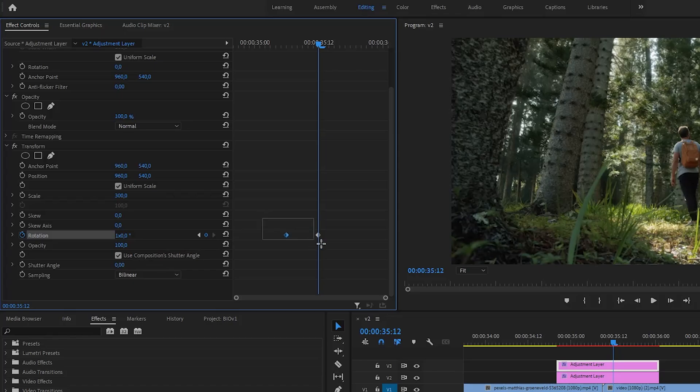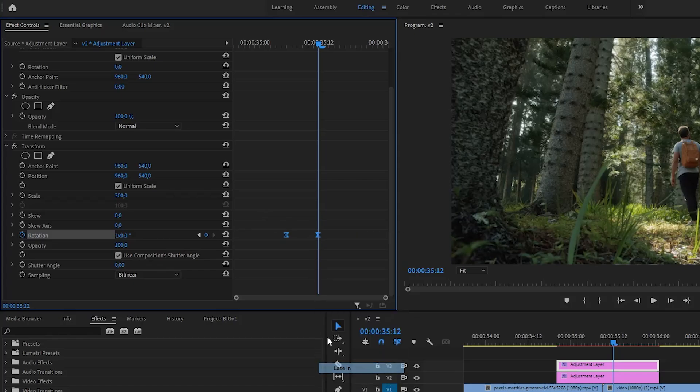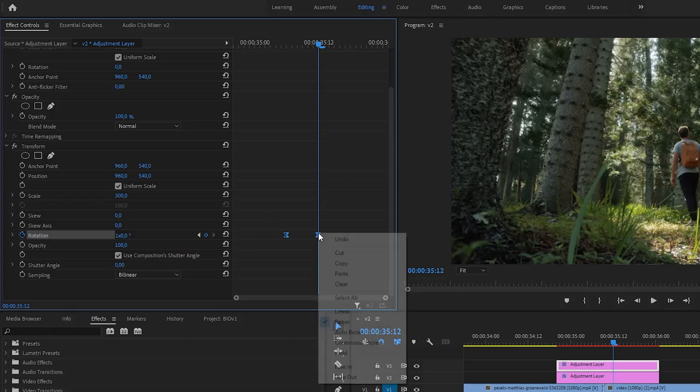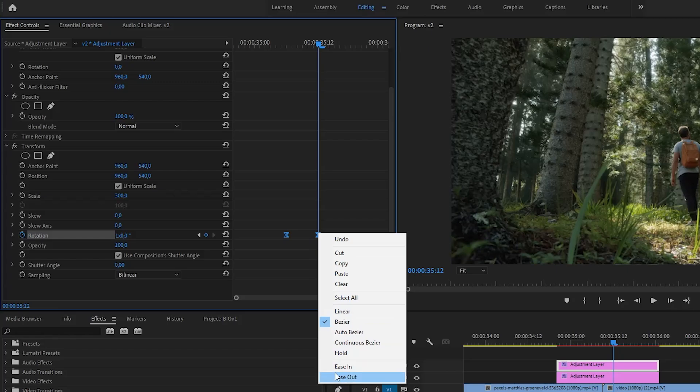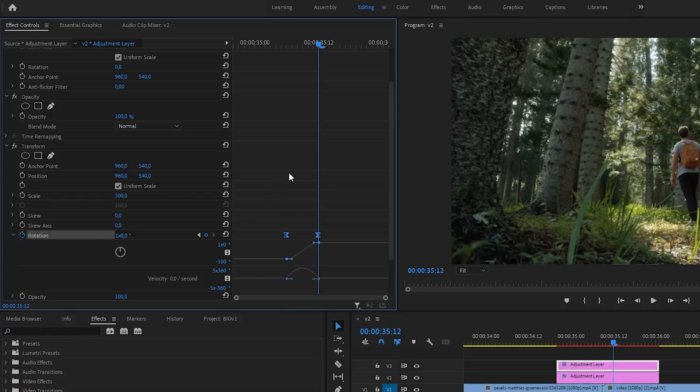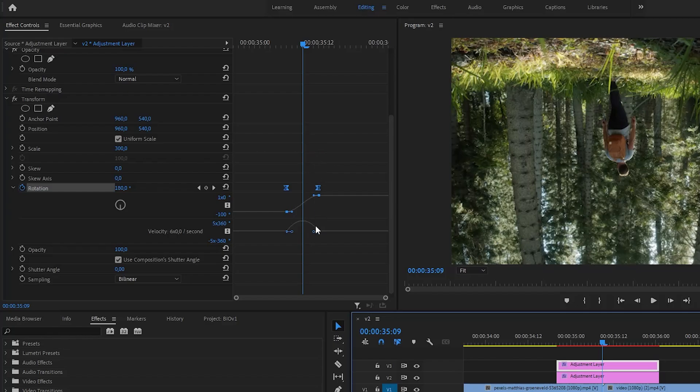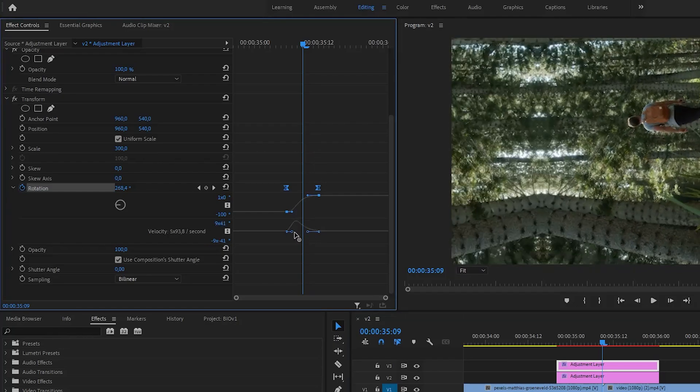Also, to make the transition smoother, select both keyframes and add Ease In and Ease Out. Click here to see the graphs. Move the playhead to the cut of clips and try to create a peak at that point on the graph.